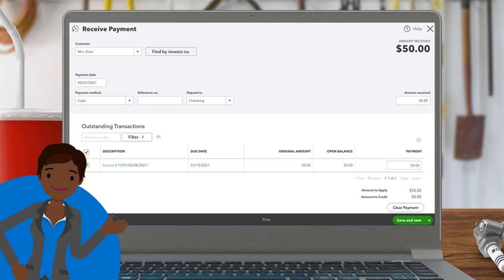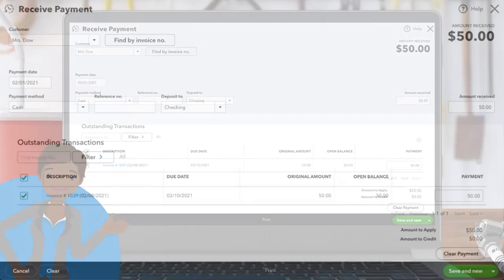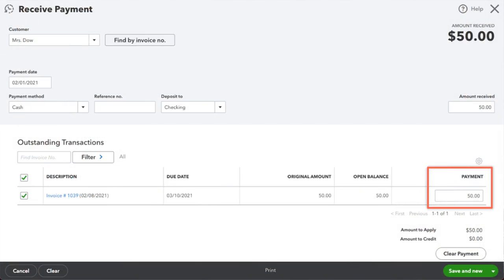To start, we're going to use Mrs. Dow's $50 payment for mowing and weeding.